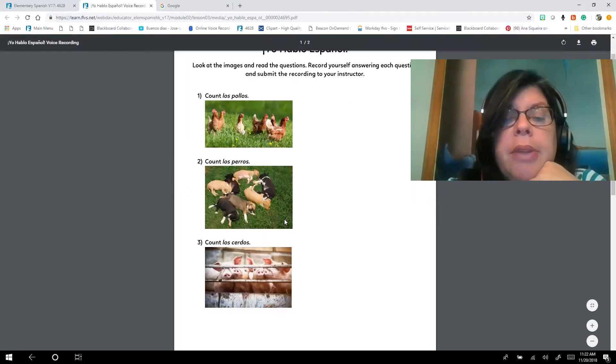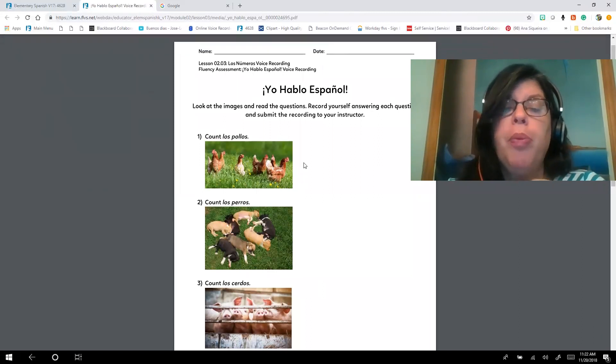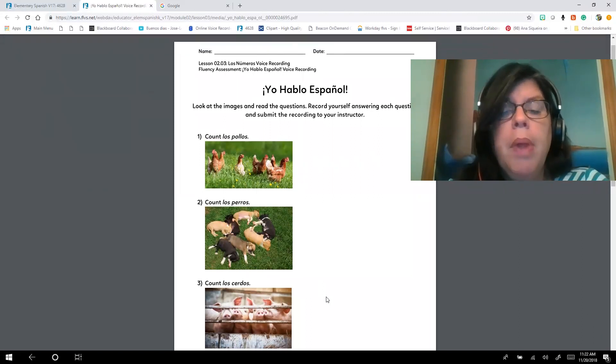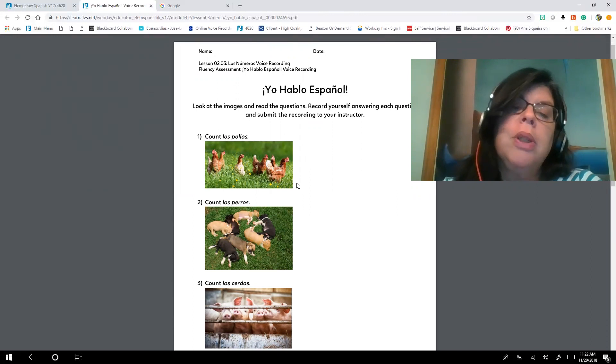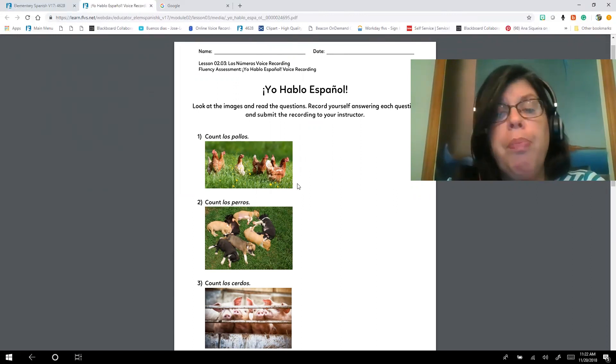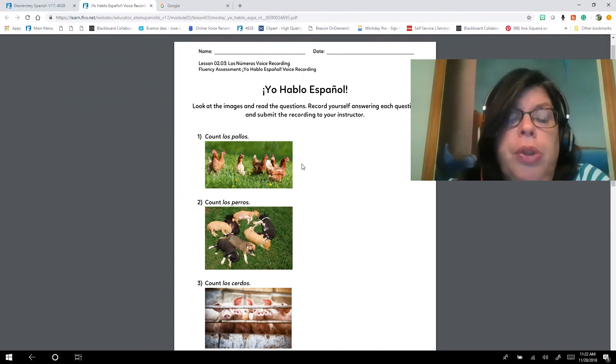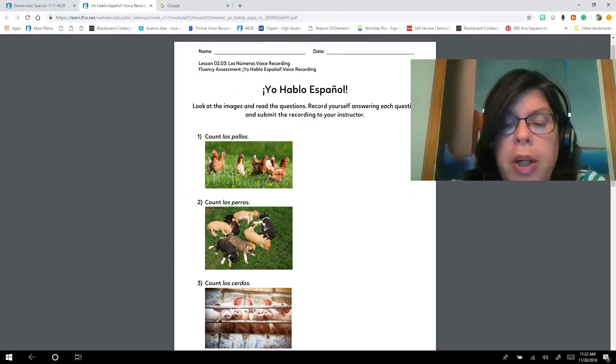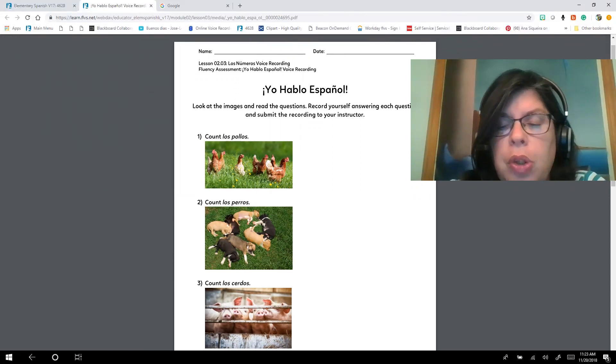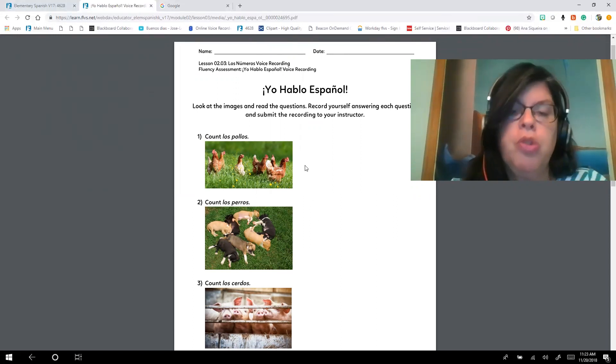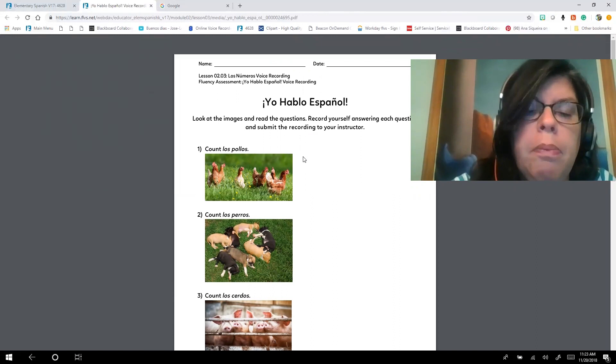You're going to click on this handout and you're going to write the answers. You can either, if you have the printable, you can write the answers right here, or otherwise you can get a piece of paper and write your answers. Remember that we learned how to say 'there are.'